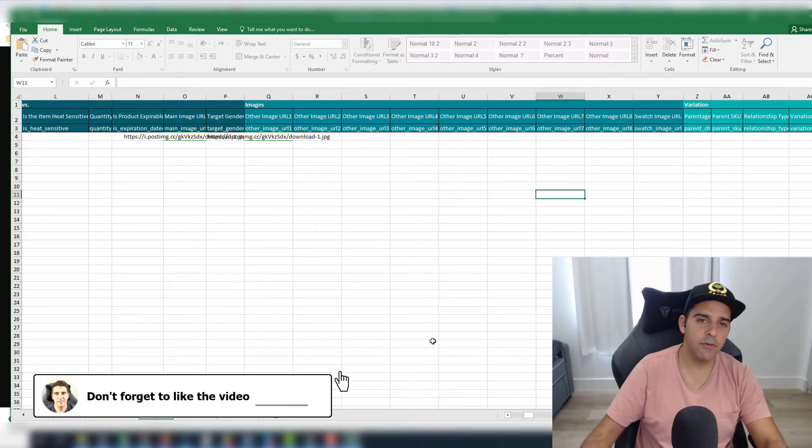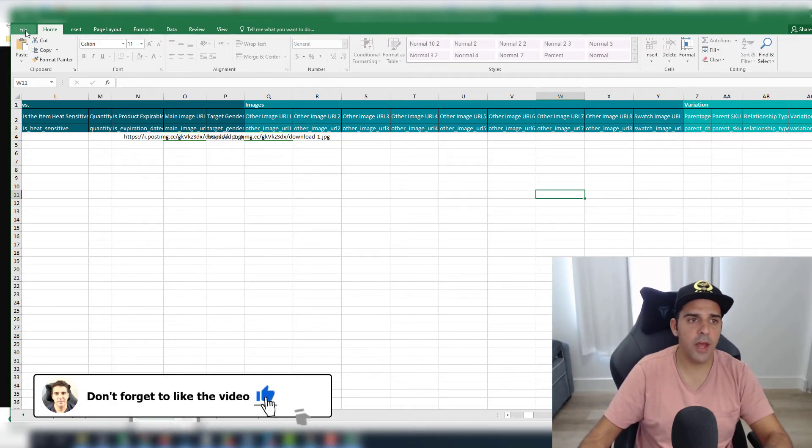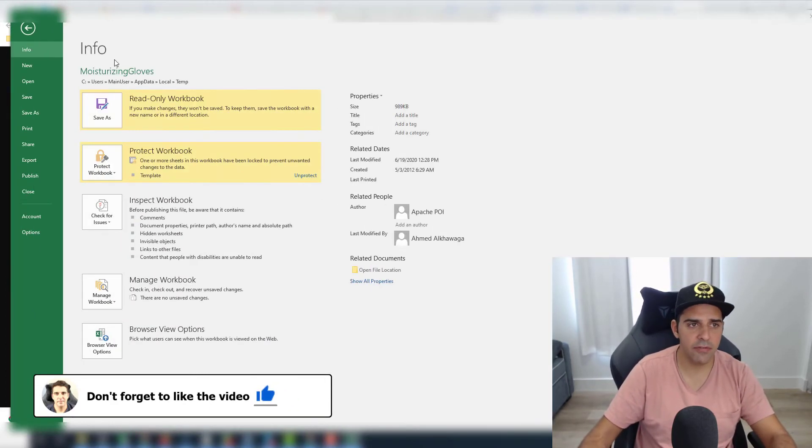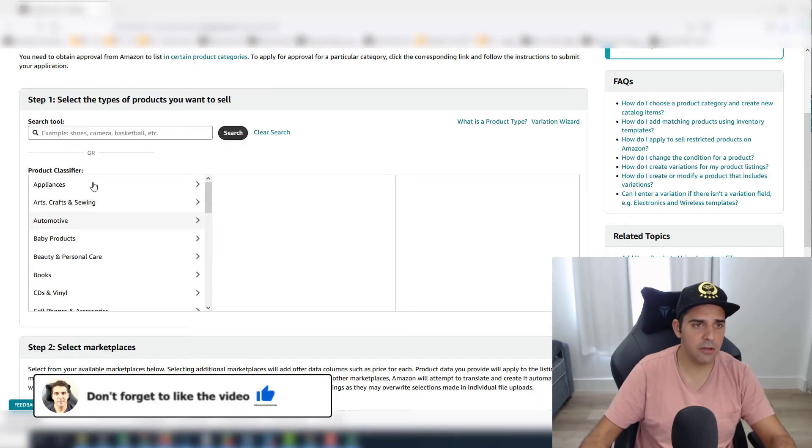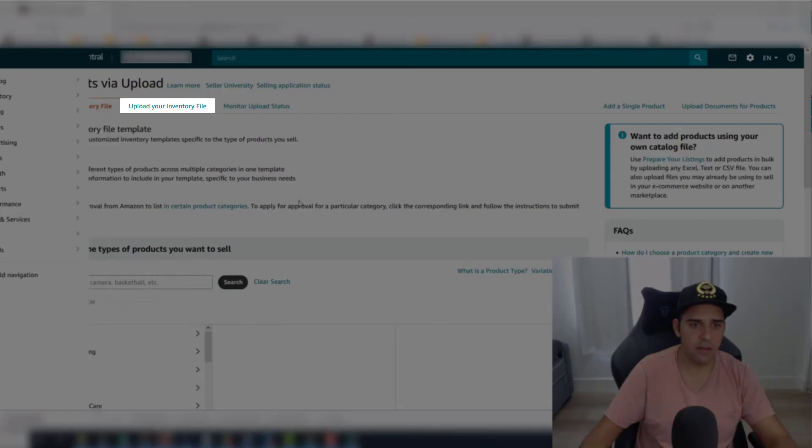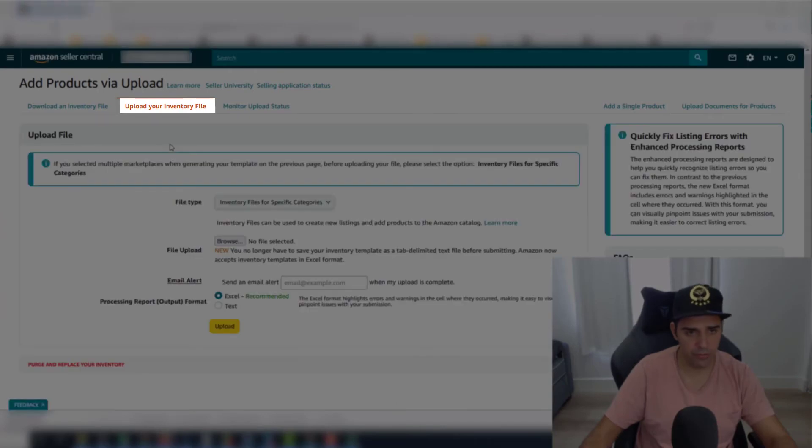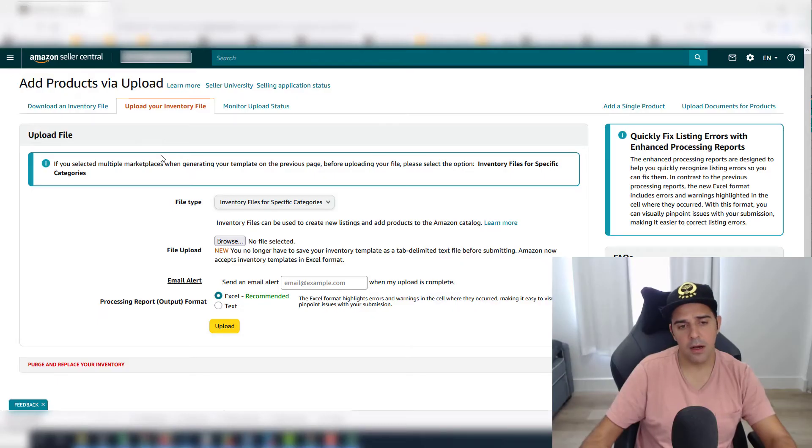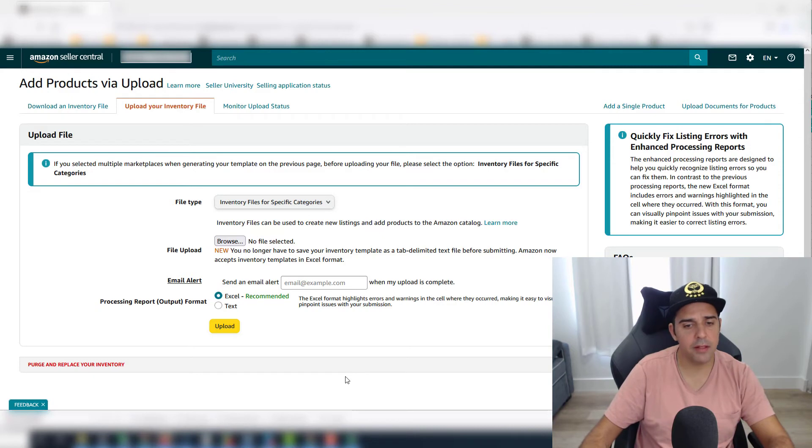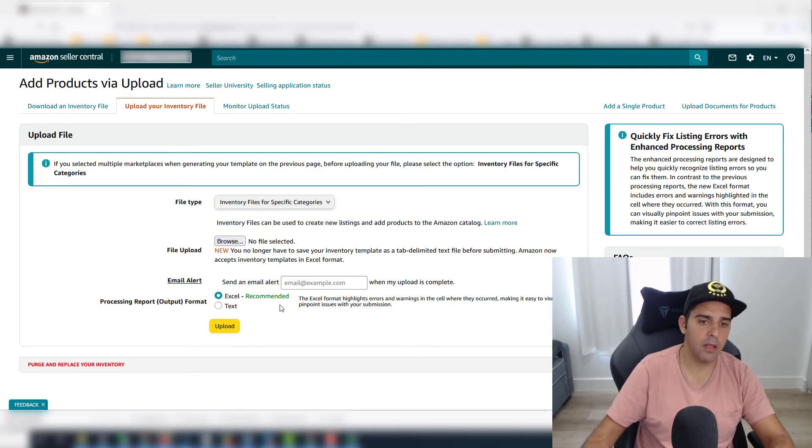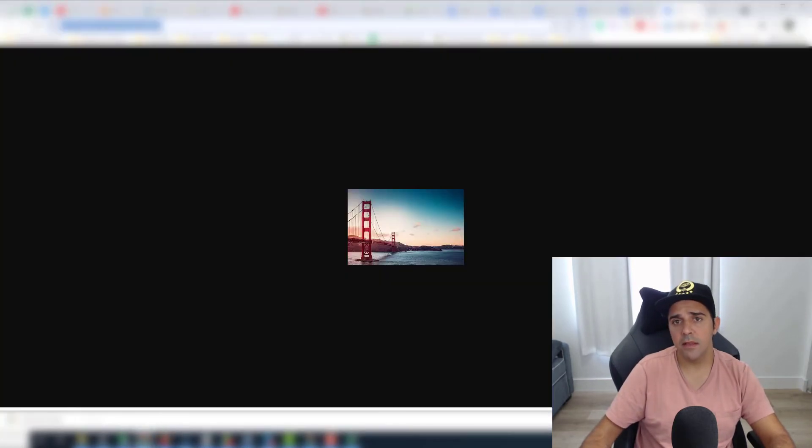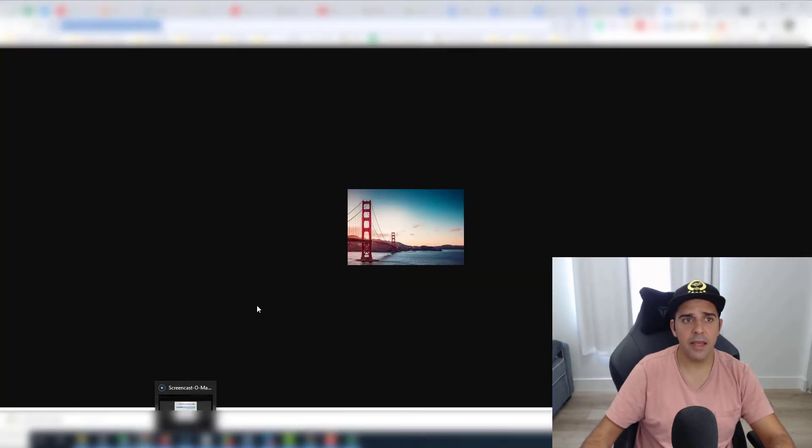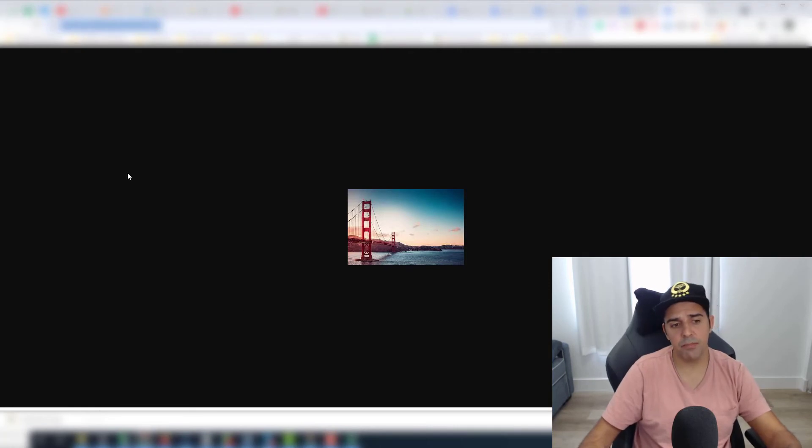Once you're done, you're going to save the file, go back to Seller Central, and go to the Upload Your Inventory File tab. You are going to browse and upload the file that you just saved. I always like to put my email here for alert, so when the processing is done, I can get an email that shows that the processing is done.